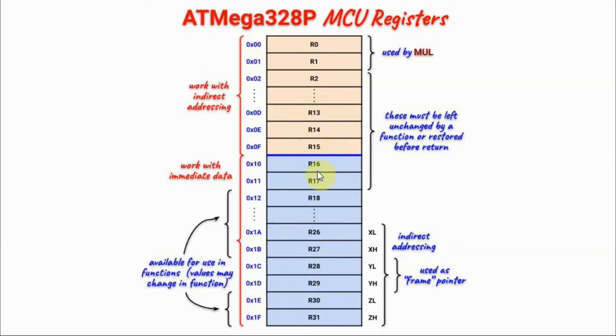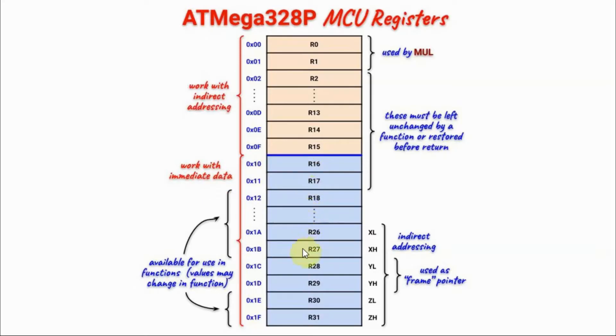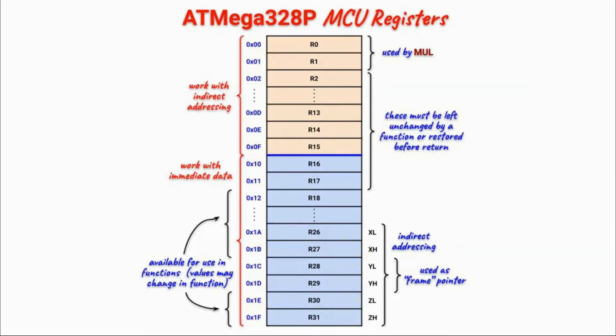Registers from R16 to R31 are more versatile and useful than registers from R0 to R15. So for example, these registers work with immediate data, meaning that we can store a byte into these registers or a word. To store a word, we have to use one of the three pair registers X, Y, and Z.